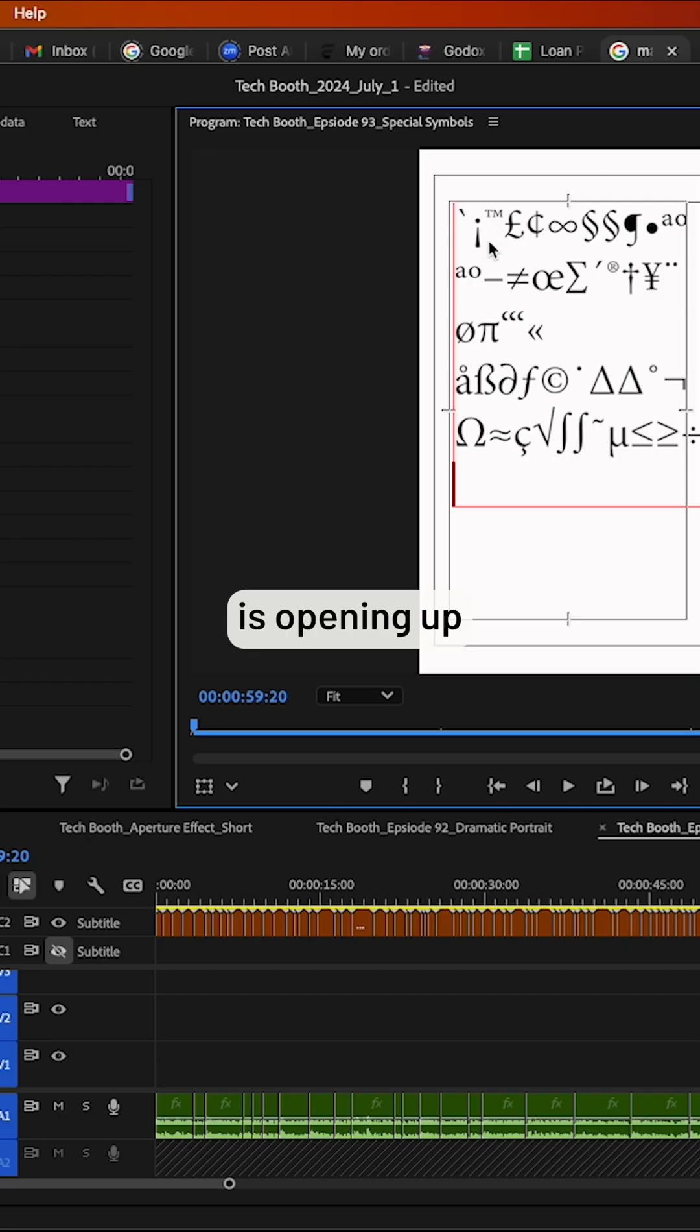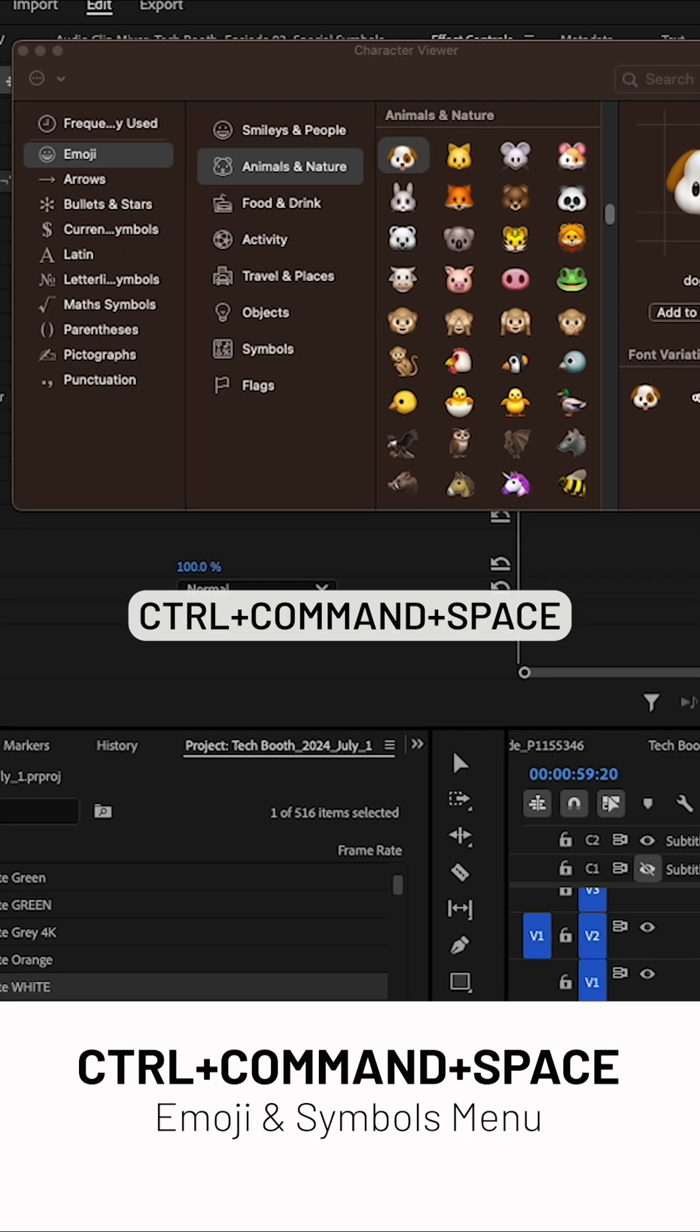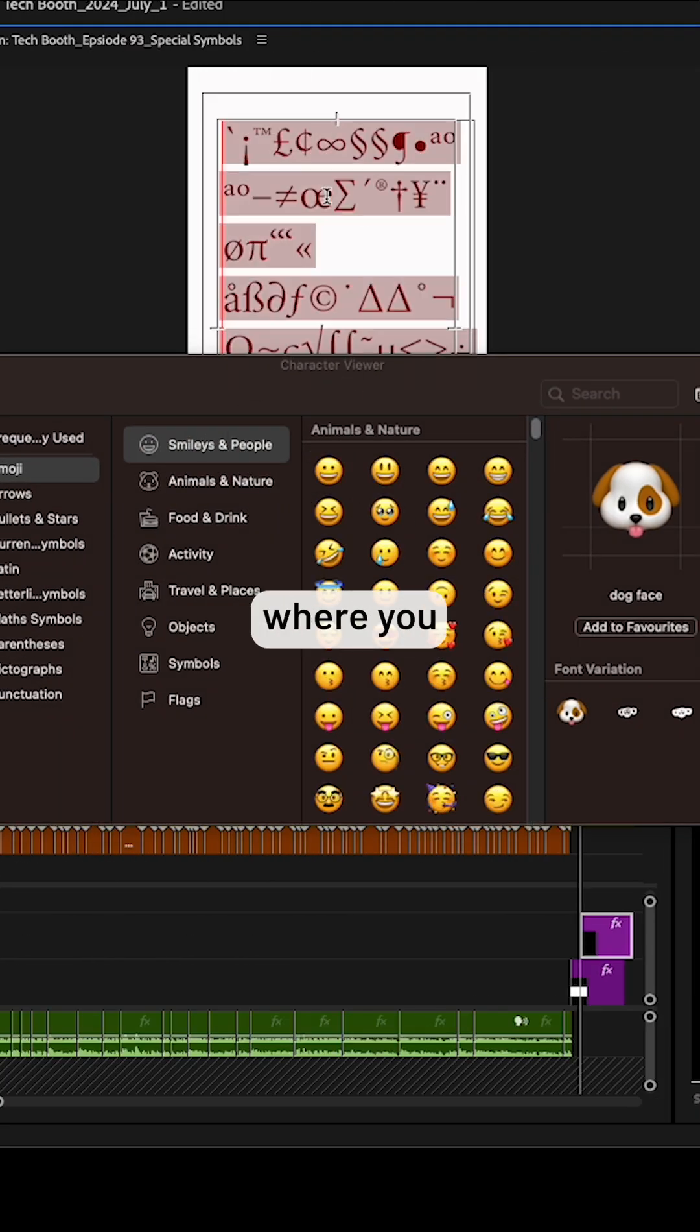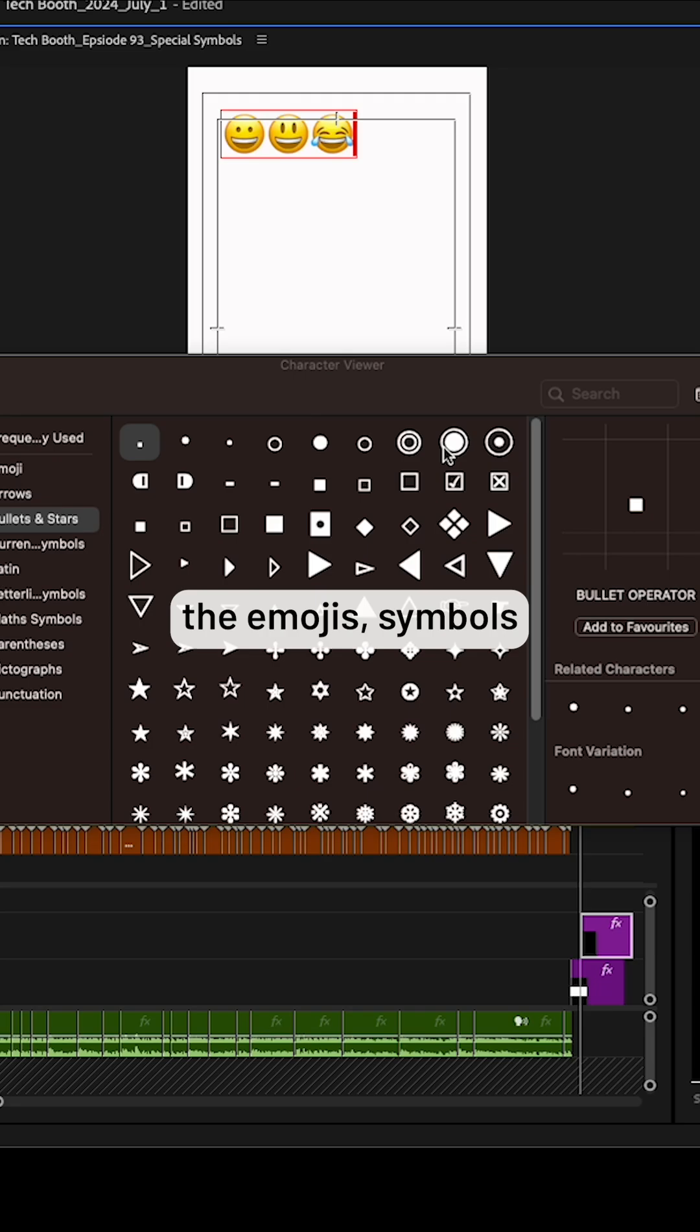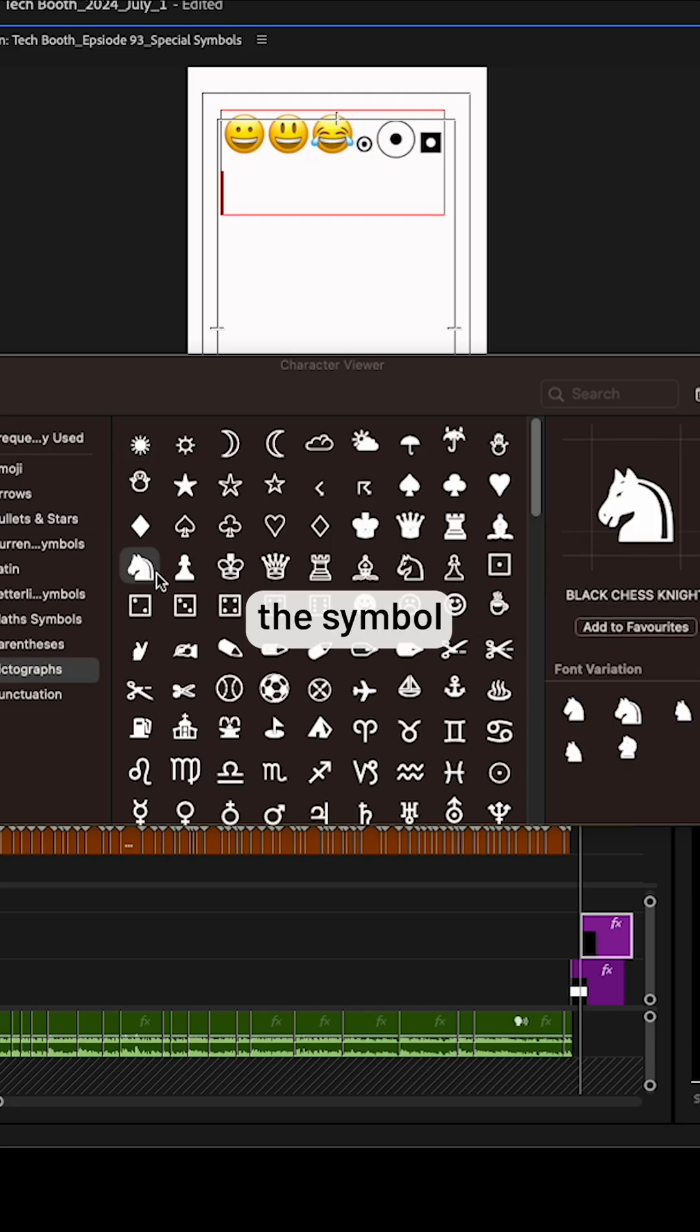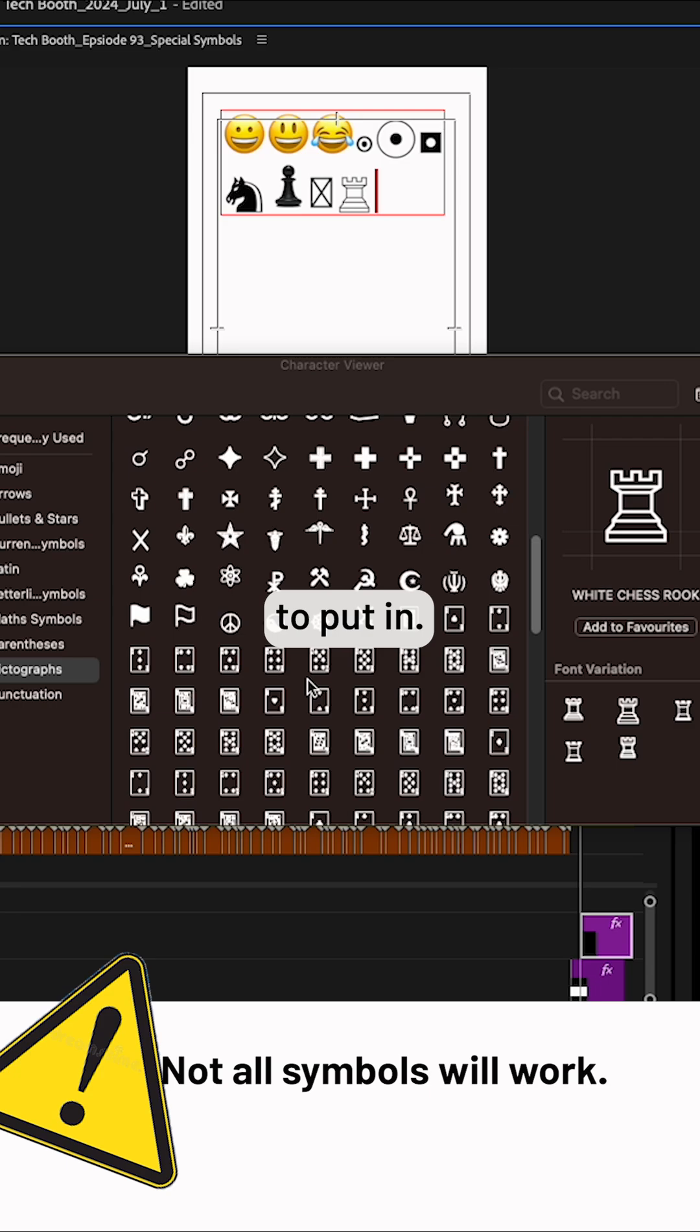The second option is opening up your emoji and symbols menu. For Mac, you press Control+Command+Space together. This will open a panel where you can browse and select emojis, symbols, and other special characters. Then select the symbol, character, or emoji you want to insert and just double-click on it to add it.